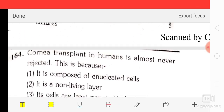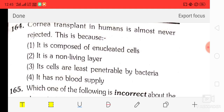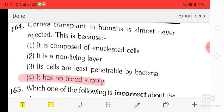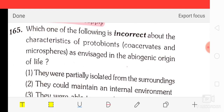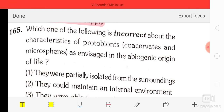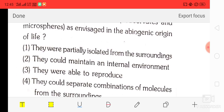Question number 64: cornea transplant in humans is almost never rejected because it has no blood supply. Question number 65: which of the following is incorrect about the characteristics of protobionts — coacervates and microspheres — as evidence in the abiogenic origin of life? The correct answer is option three — they were able to reproduce.